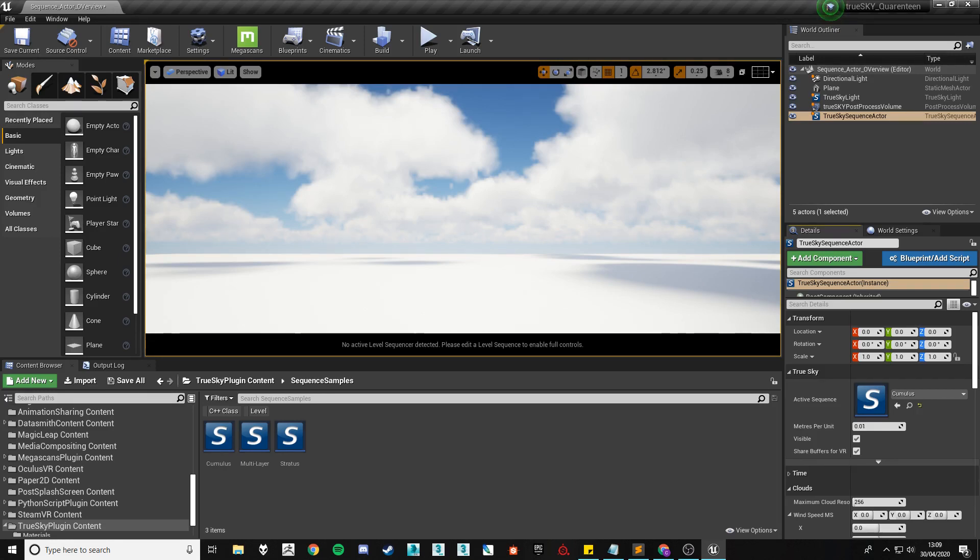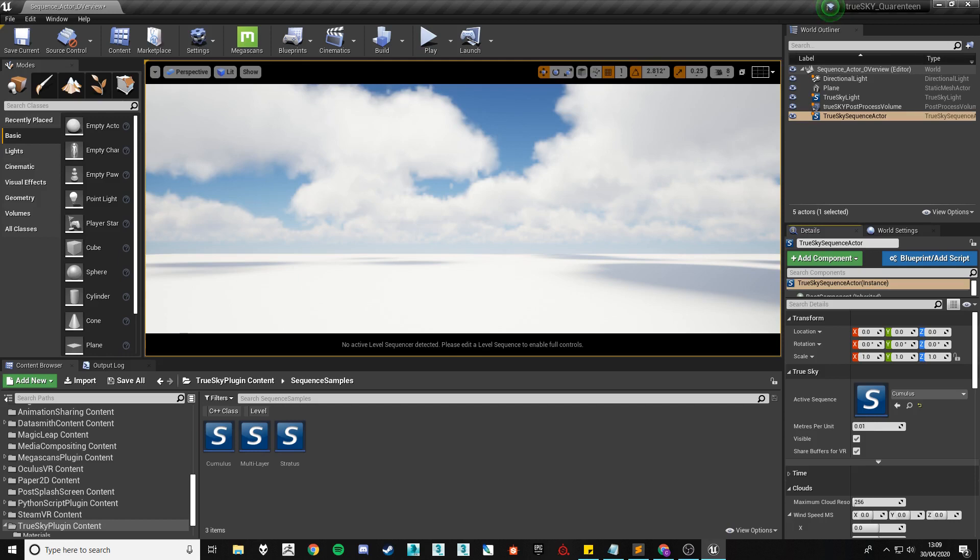Today we're going to cover what each of the settings do, as well as the settings I normally change within my scenes and the larger performance hitting settings that you need to be wary of.